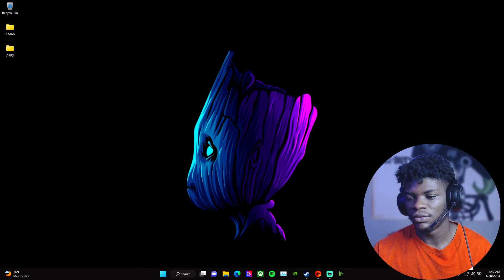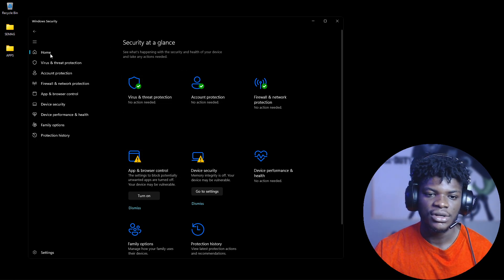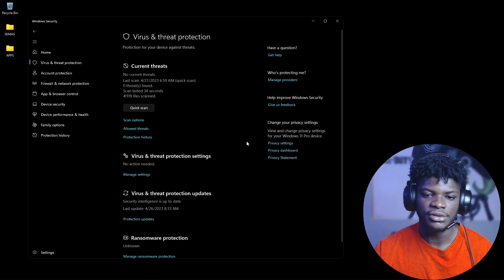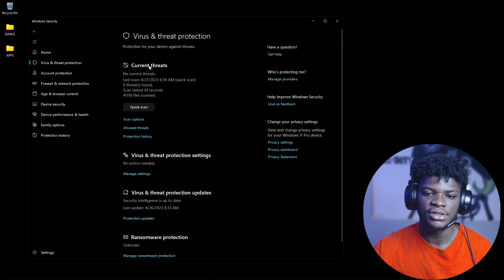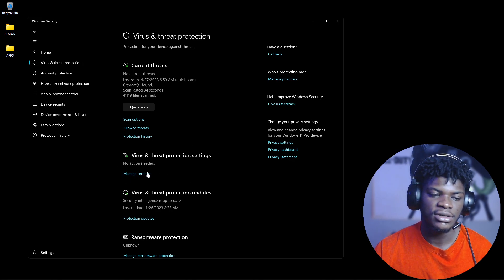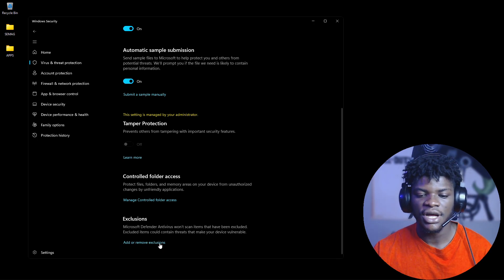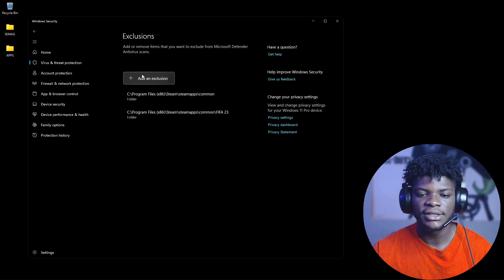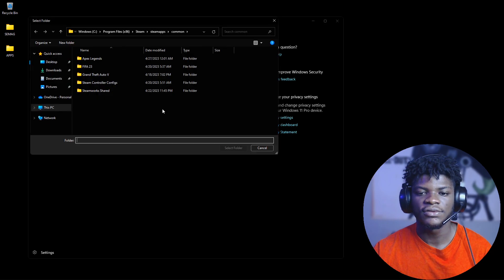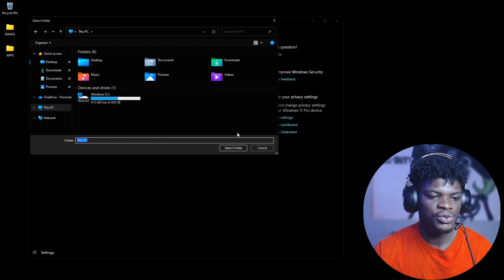Now let's head to Windows Defender. You don't have to turn it off completely. Go to 'Virus and threat protection,' then find 'Virus and threat protection settings,' click 'Manage settings,' scroll down to find 'Exclusions,' and click 'Add or remove exclusions.' Accept the prompt. Here you need to add the FIFA 23 folder.